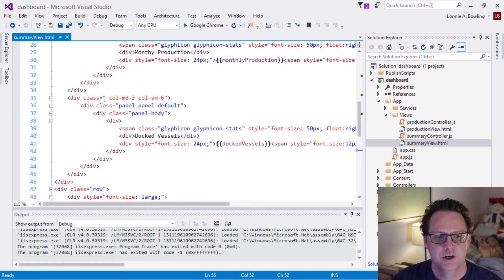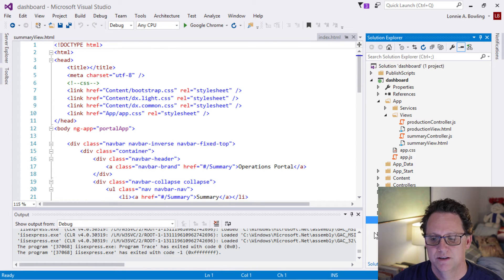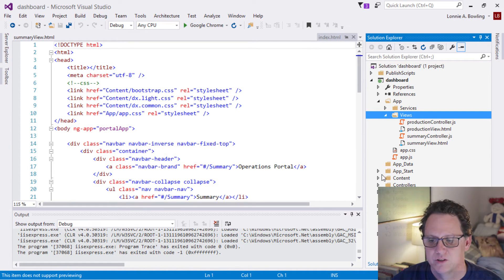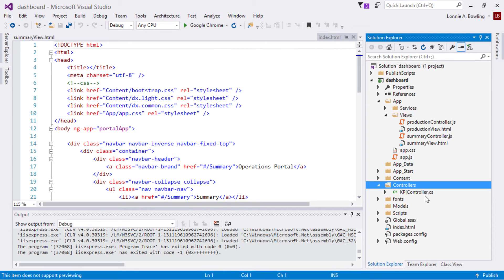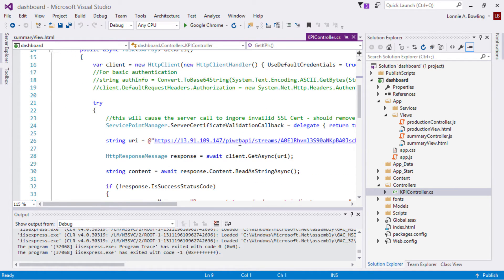Let me go ahead and open Visual Studio here. We're going to start out with a new project, create it from the ground up, bringing in all the libraries that we're going to need and building up this application step-by-step. We're going to end up with a couple of views — a summary view and a production view — to show how navigation and routing work within Angular. We're also going to create a service using the ASP.NET Web API to make calls to the PI Web API to get data and bring that back to populate a chart.